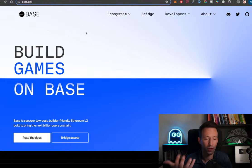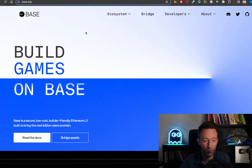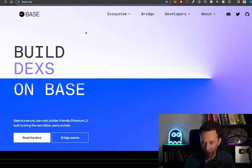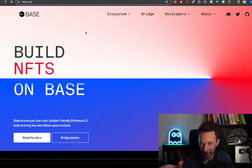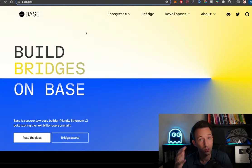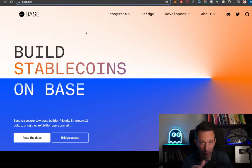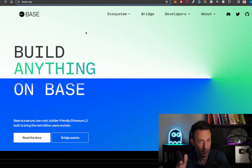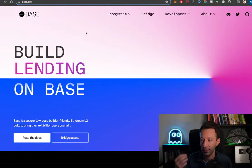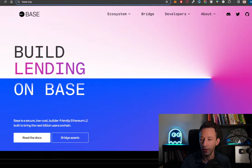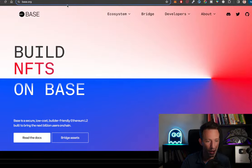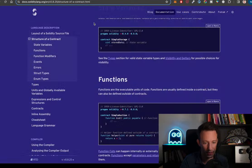Technically, Base is what we call an L2, a secondary blockchain connected to Ethereum. What's important to understand is that you benefit from the security of Ethereum but at a much cheaper cost, because transaction fees on Base are much cheaper than on Ethereum. That's the big reason why a lot of people are flocking to Base. Under the hood, Base uses the same technology as Ethereum.